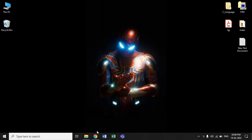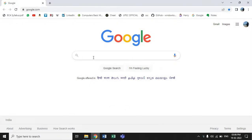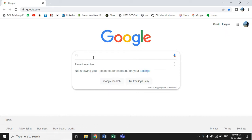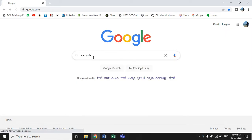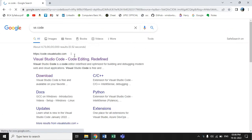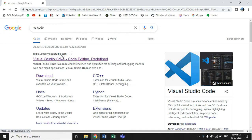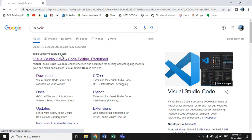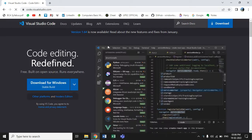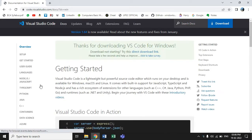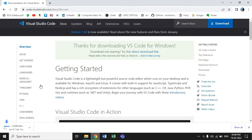The very first thing you need to do is search for Microsoft Visual Studio Code on your browser and click on the very first link. Then simply click to download for Windows and wait till the setup downloads.